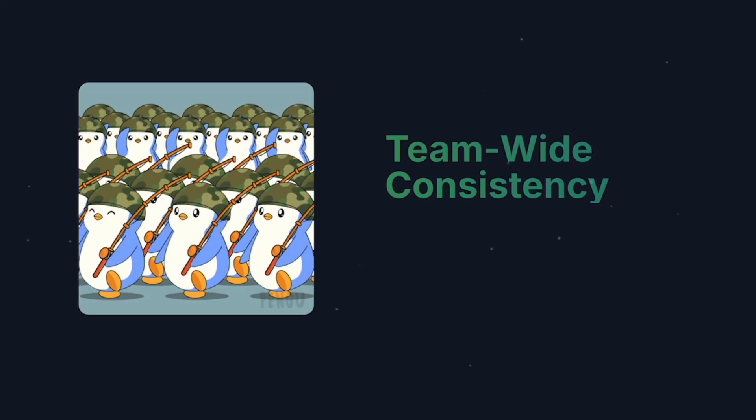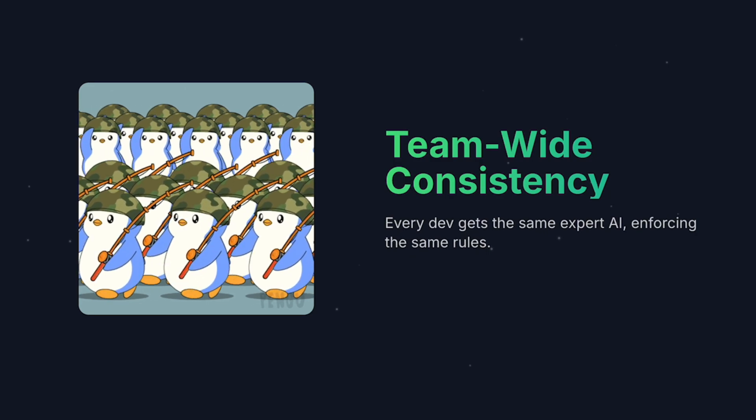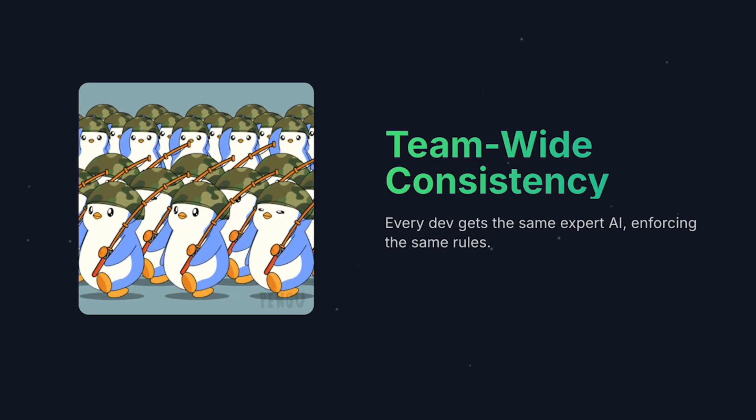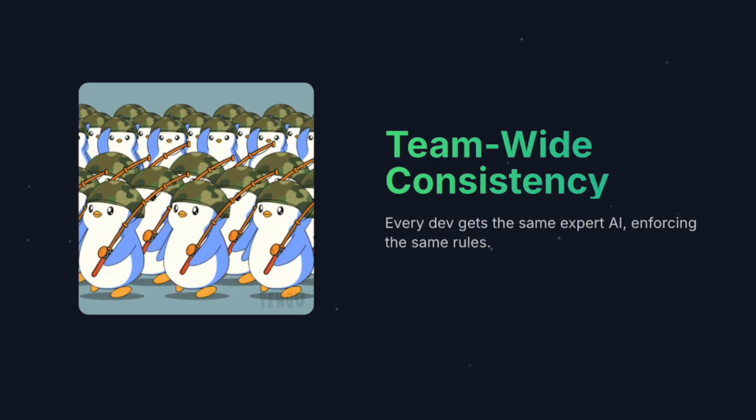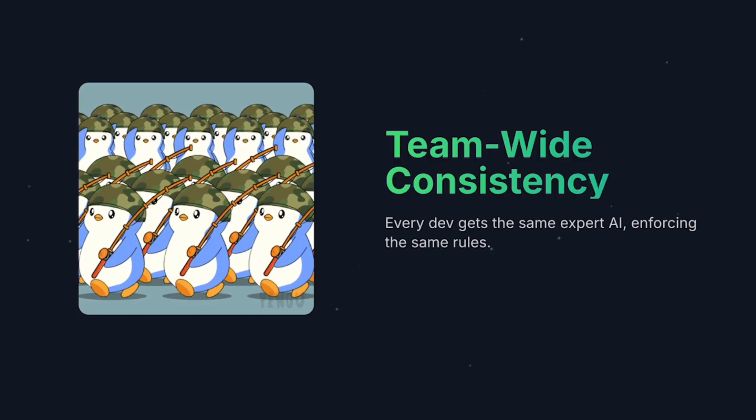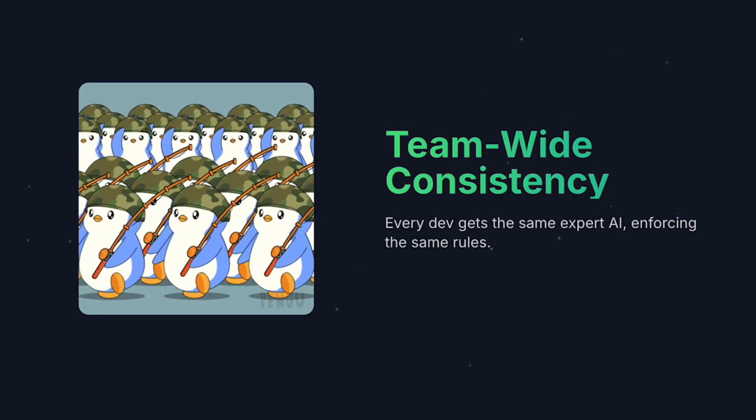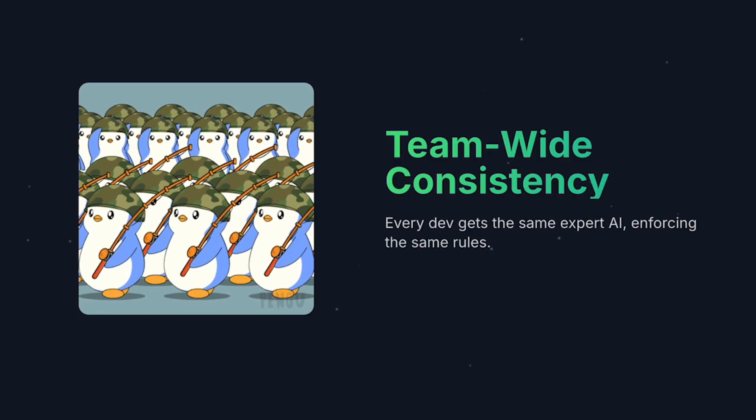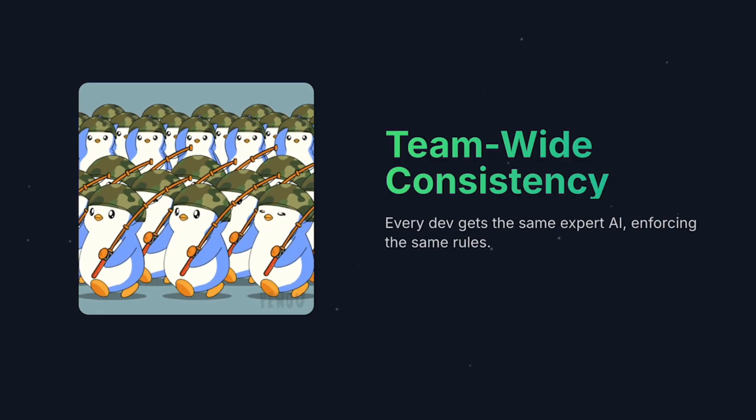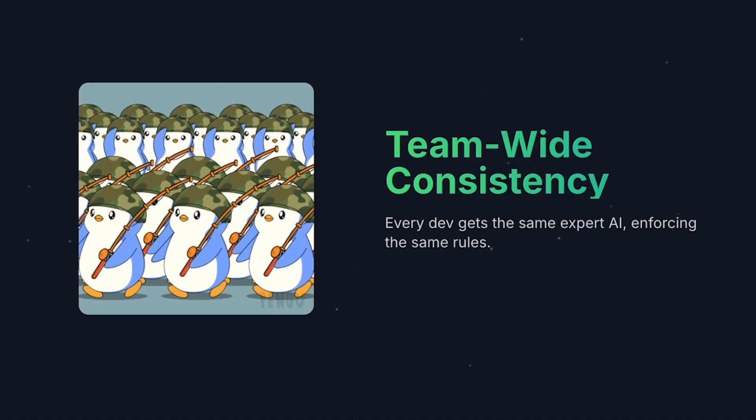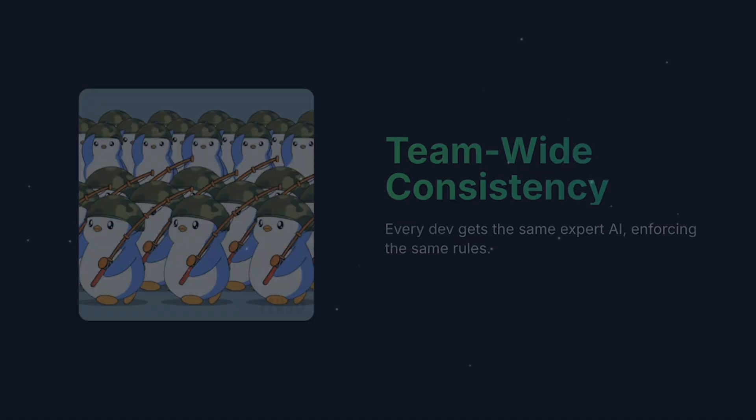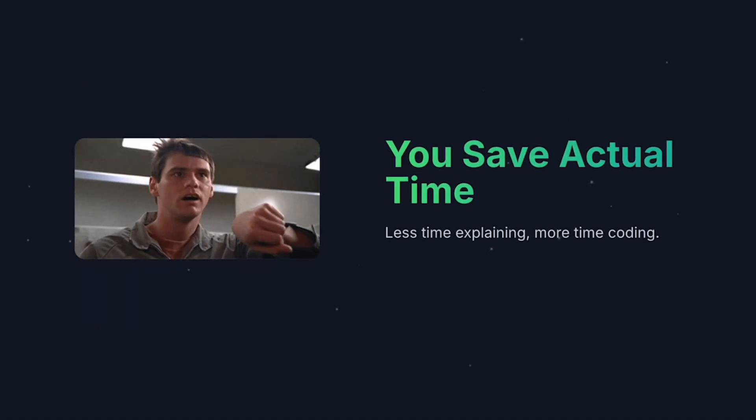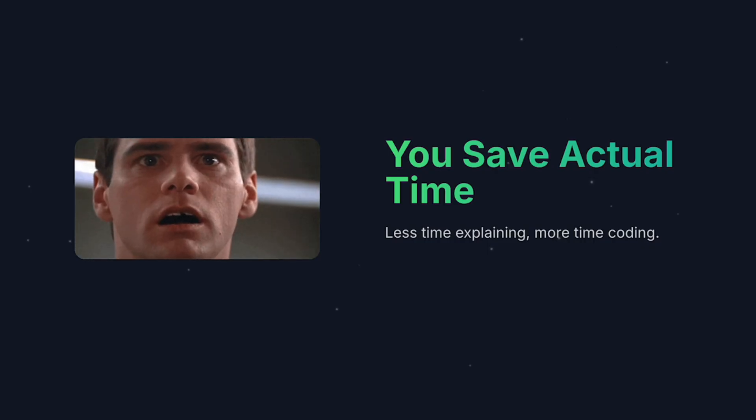This approach, you're gonna get a lot more consistency if you have a bunch of team members working with Cursor on a project. Because the rules generated are going to be so in-depth and so dynamic to that project that it's basically going to force consistency across the board.